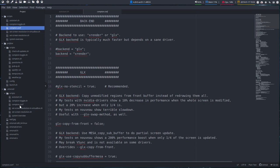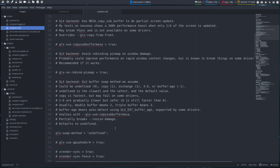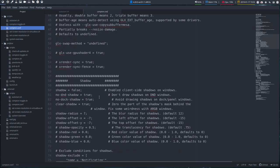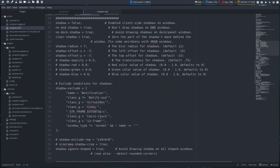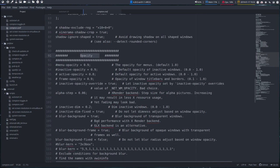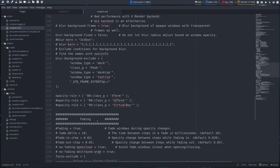Now Compton is responsible for three major things. That's the transparency, the shading and the shadow and you will find these three divisions somewhere in here. So shadow is in here, opacity is in here and the fading is in here.